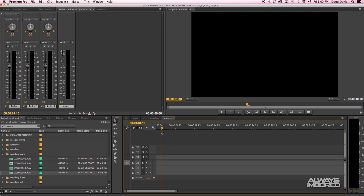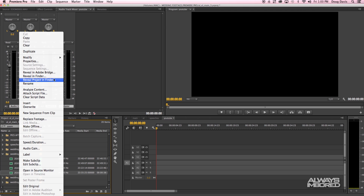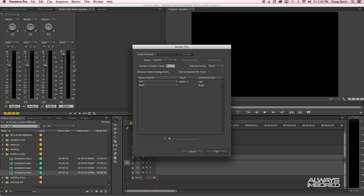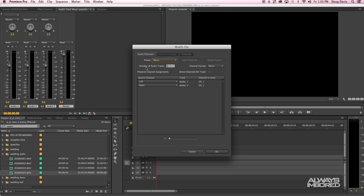This is an easy fix. All you have to do is take that off your timeline, go over to your projects area, find the actual file that you want to change, right-click on it, and go up to 'Modify Audio Channels.' This will bring up a dialog — the preset says 'Use File,' and as you can see it shows one audio track only playing on the left.